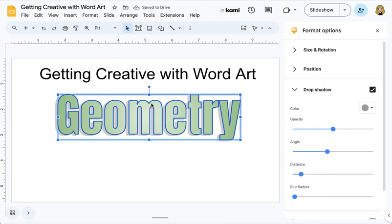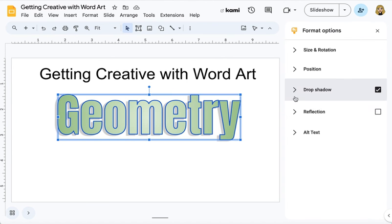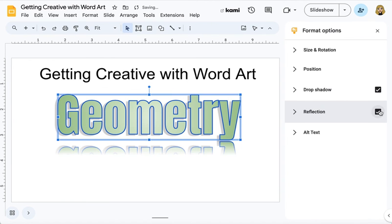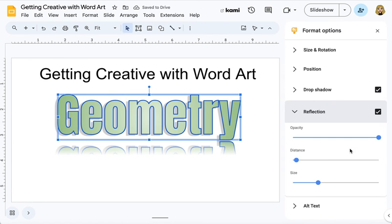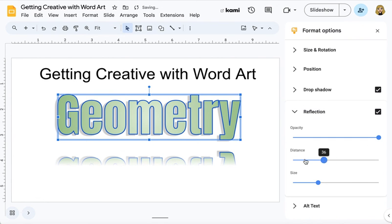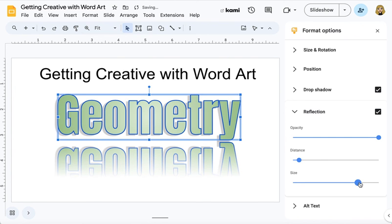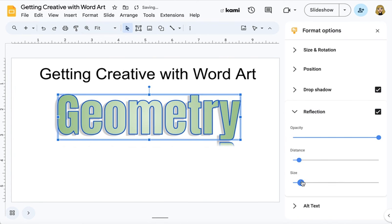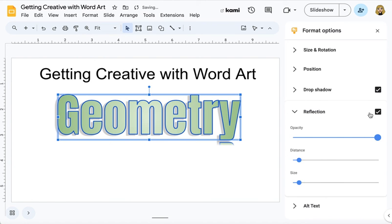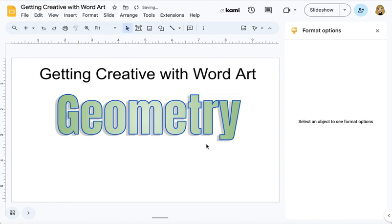Click on your WordArt to get the options back. There's also this reflection tool that sometimes works well when you turn it on. You can play around with how far away from the word, how big it is, how much shows. And you can also play around with how light or dark it is. I don't like a reflection on my geometry, but we're going to stop there for geometry.